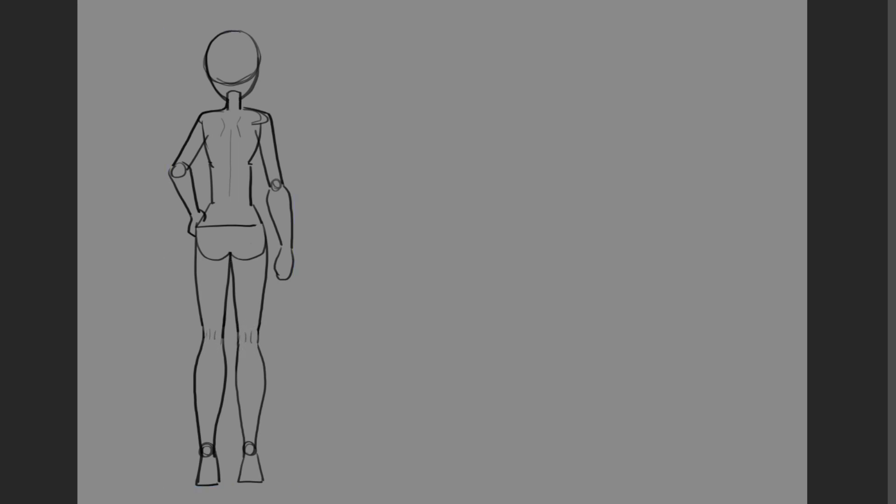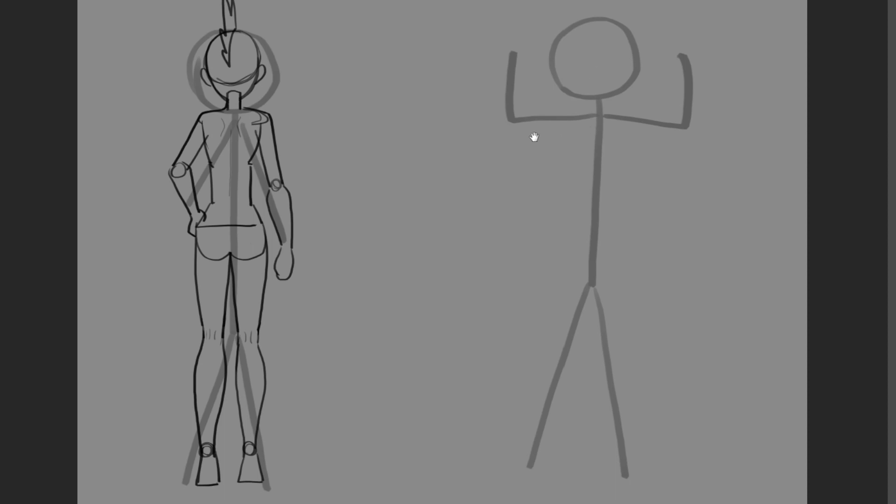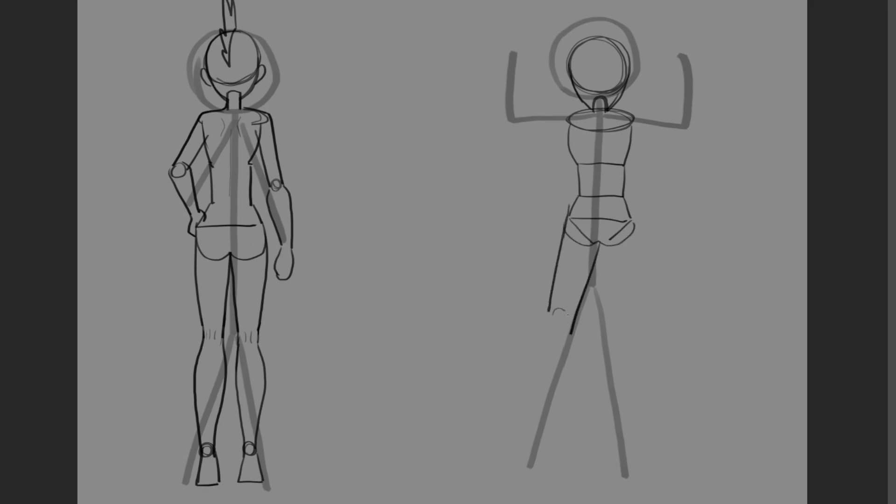Okay so we have our first pose. Let's do the flexing one, so let's start again. Let's start with the head right, start with the jaw and then the neck and then the shoulders. Here's the chest, there's the waist, there's the hips. Let's just get all of that done.